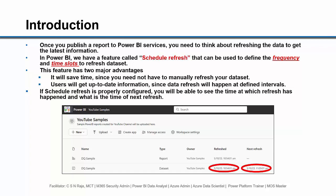If schedule refresh is properly configured, you will be able to see the time at which refresh has happened and what is the time of next refresh, as you can see in the image given below.